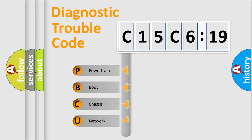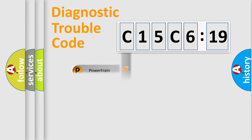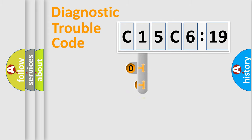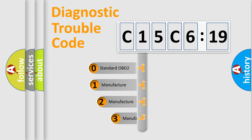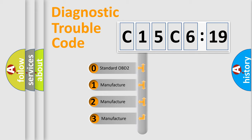We divide the electric system of an automobile into four basic units: Powertrain, Body, Chassis, and Network. This distribution is defined in the first character code.